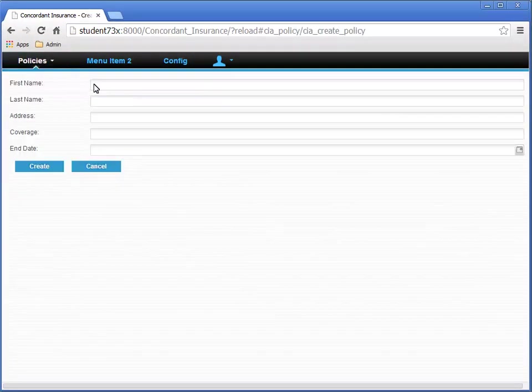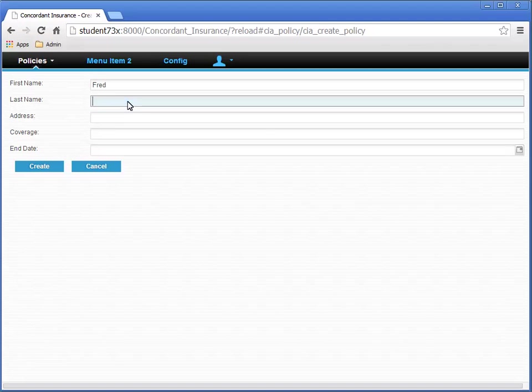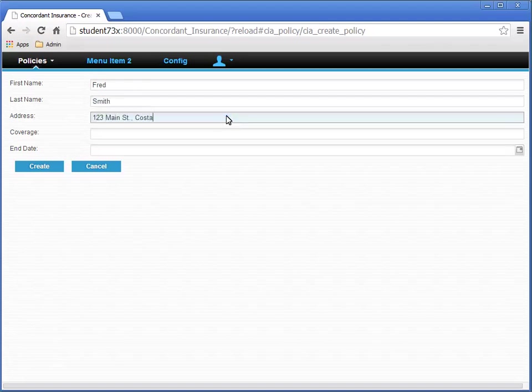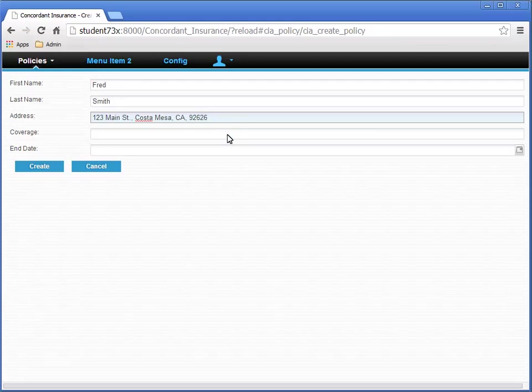The Create Policy Instance page that you configured appears. For first name, enter Fred. For last name, enter Smith. For address, let's give him an address in California. 123 Main Street, Costa Mesa, California, 92626. Coverage is 4500.